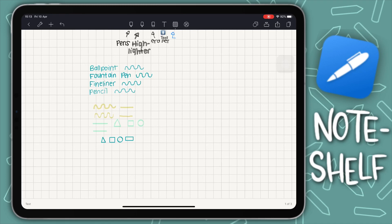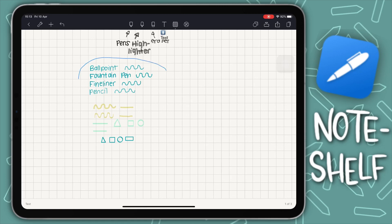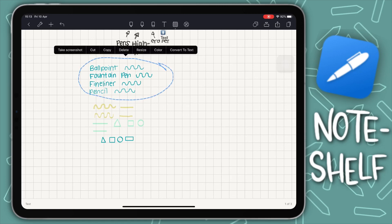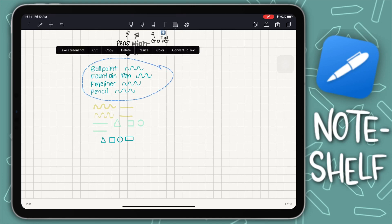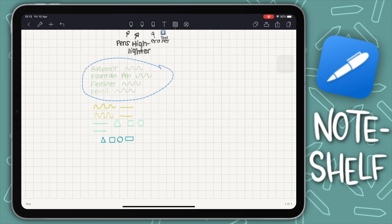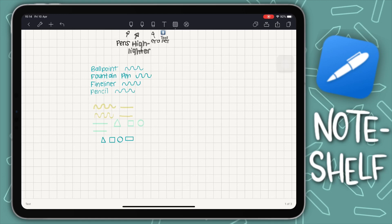The lasso tool is my favorite in any note-taking app — it makes writing notes so much faster and easier, especially if you make a mistake. You can select a section of text and then resize it, move it anywhere on the paper, or change its color. One thing I can't figure out is how to rotate text using the lasso tool — let me know in the comments if you know.